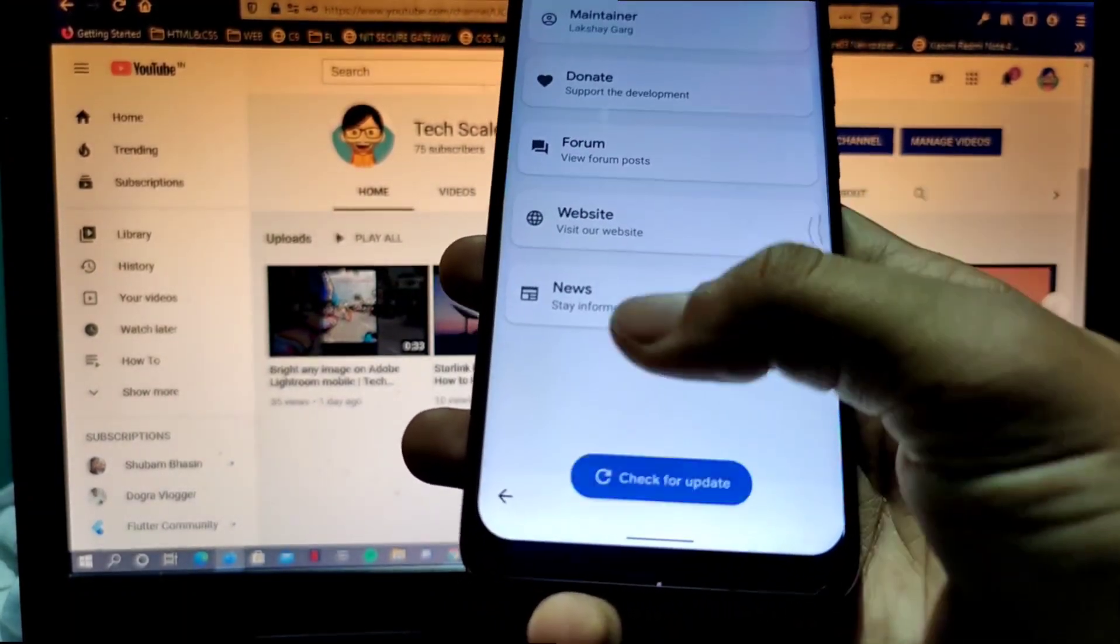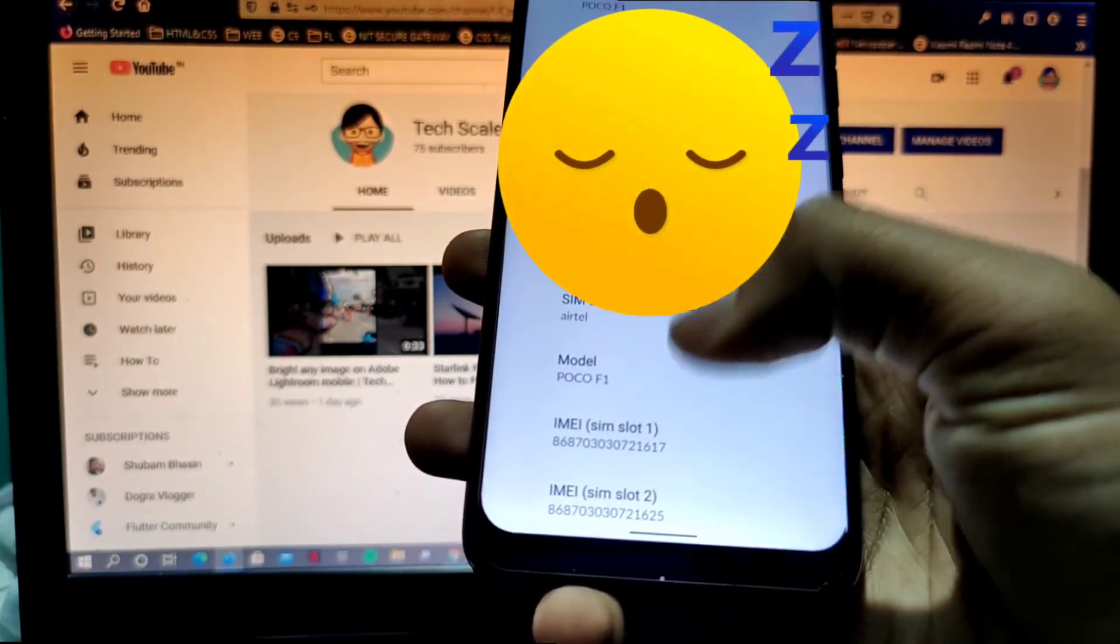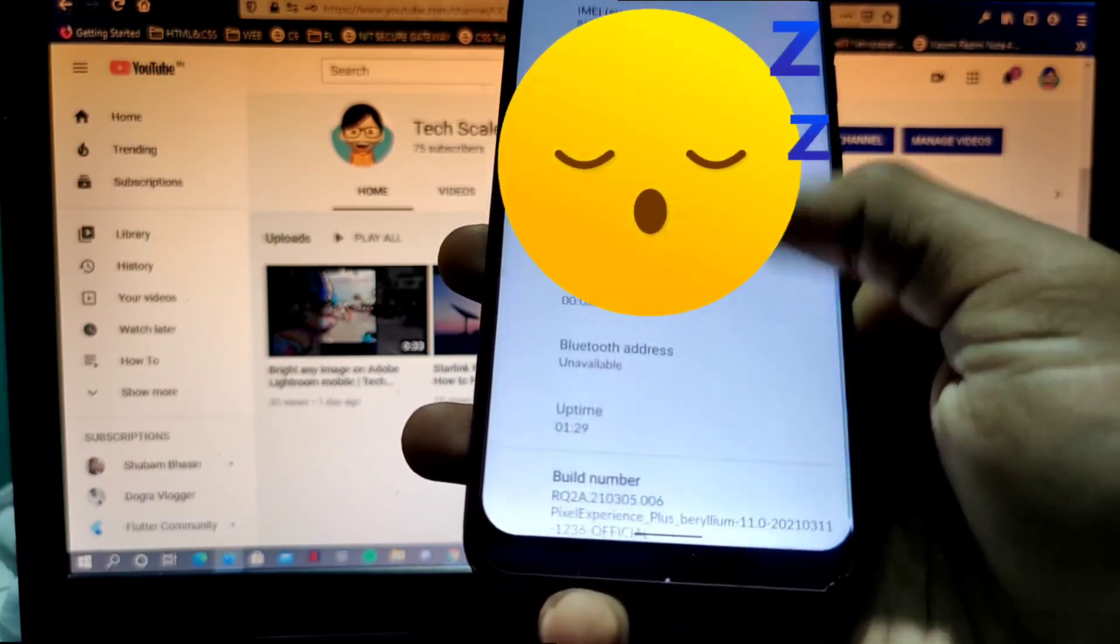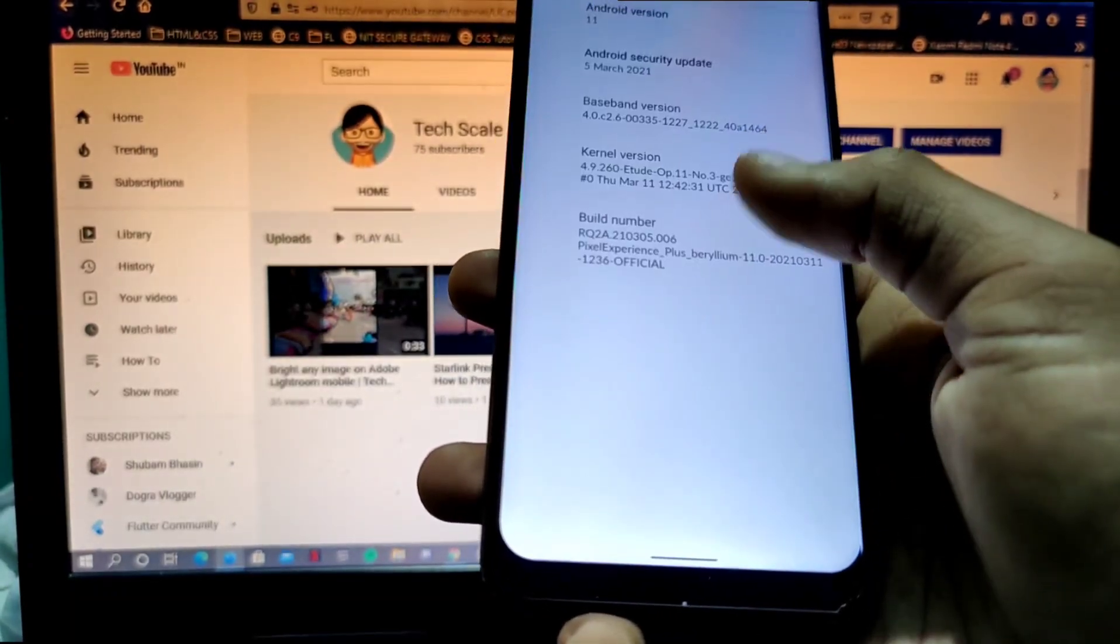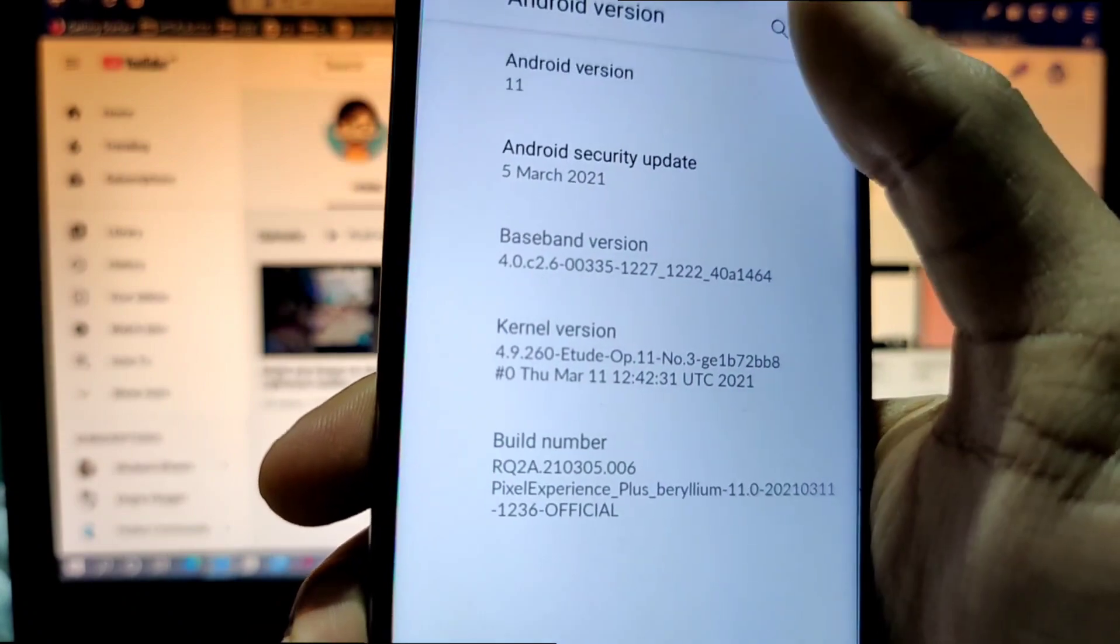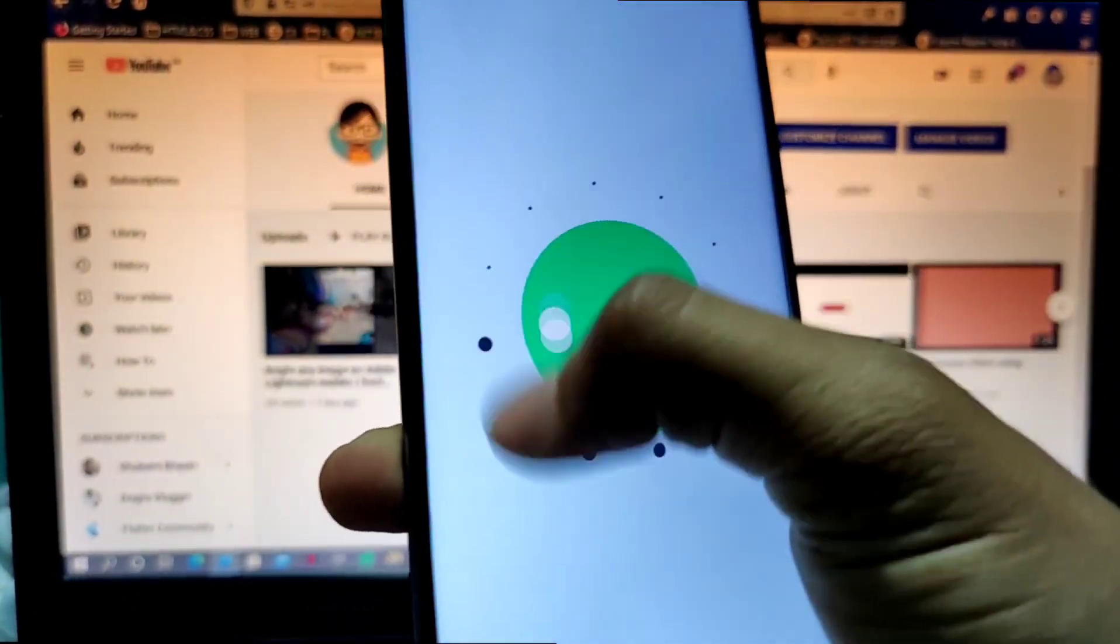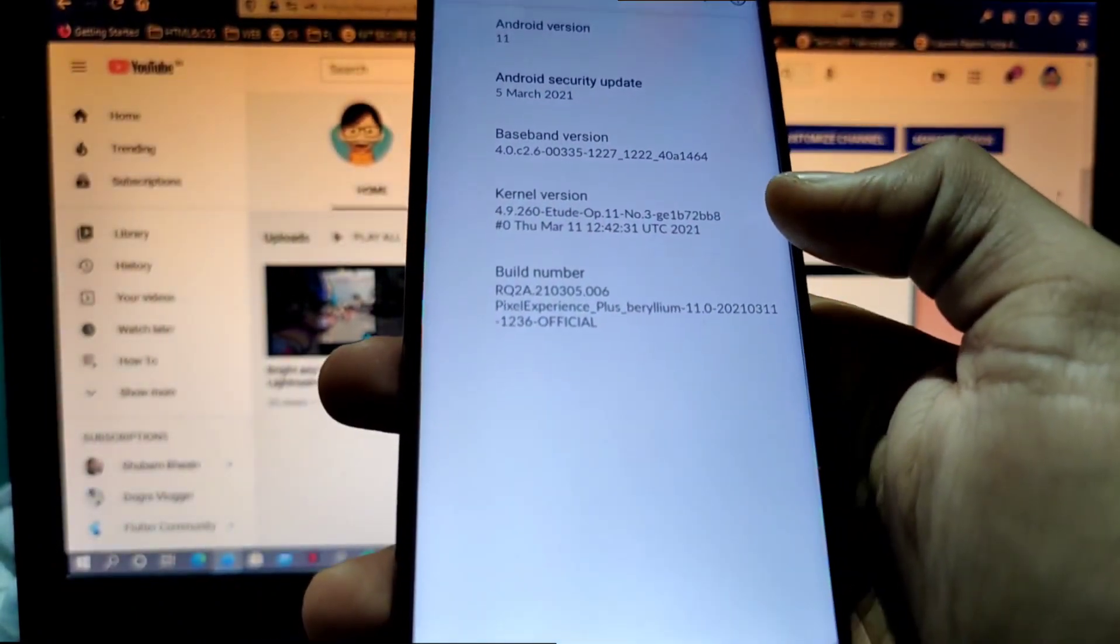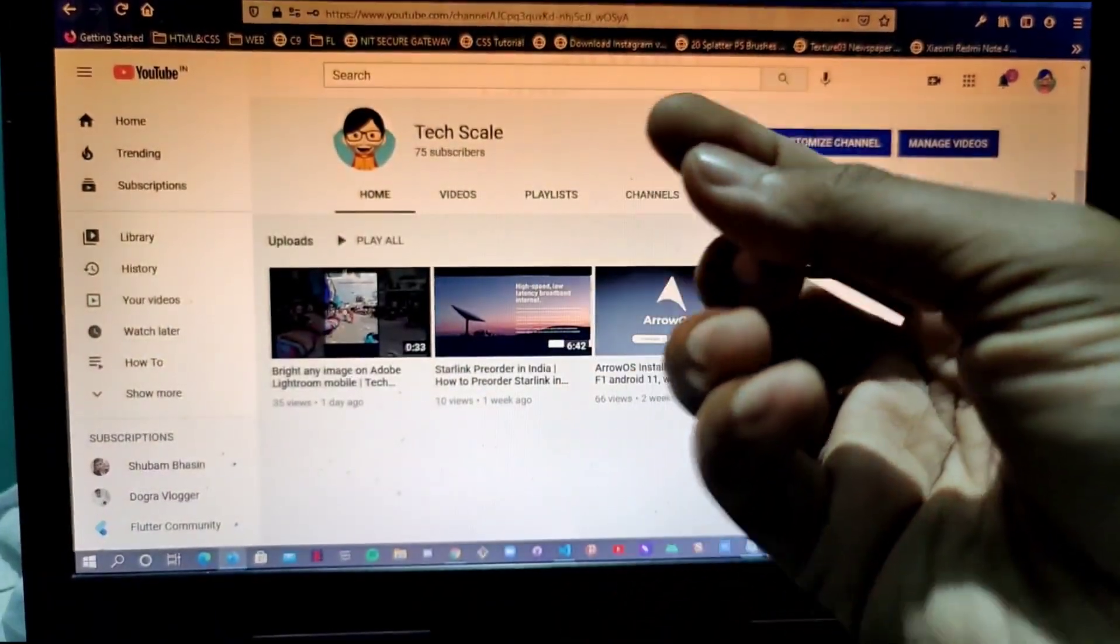And in the system updates, sorry, if I'll just go back and go to Poco F1, you will see that we are on, where is Android version? Yeah, here is Android version. The security patch is of March 5th, Android 11. You can see here we can do it like this again and here comes the 11. So that's it for this video. I'll see you in the next one.